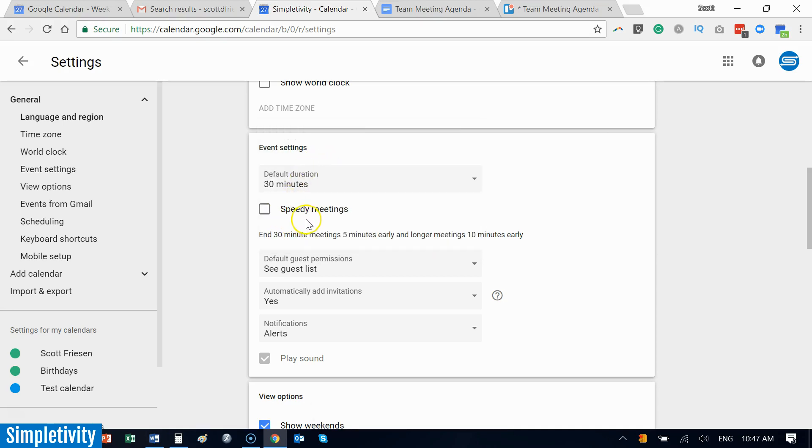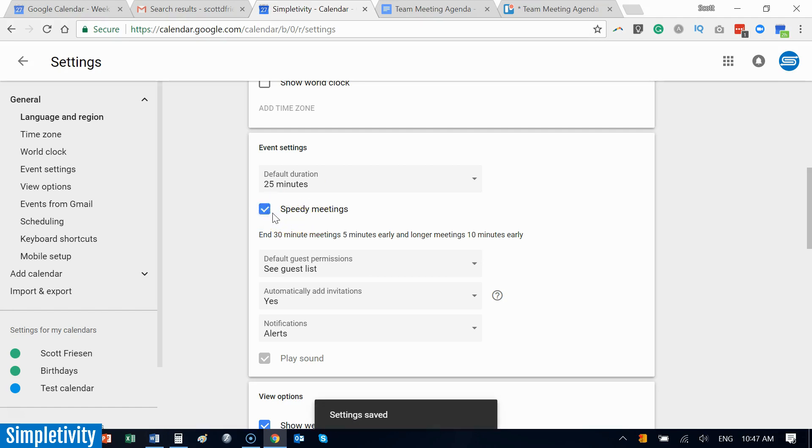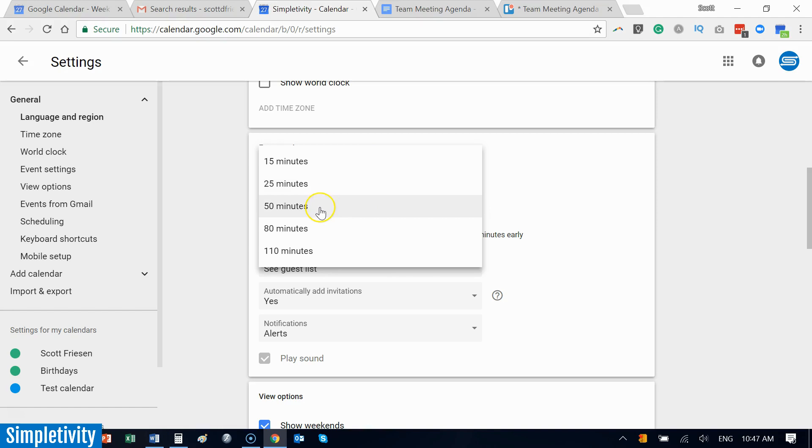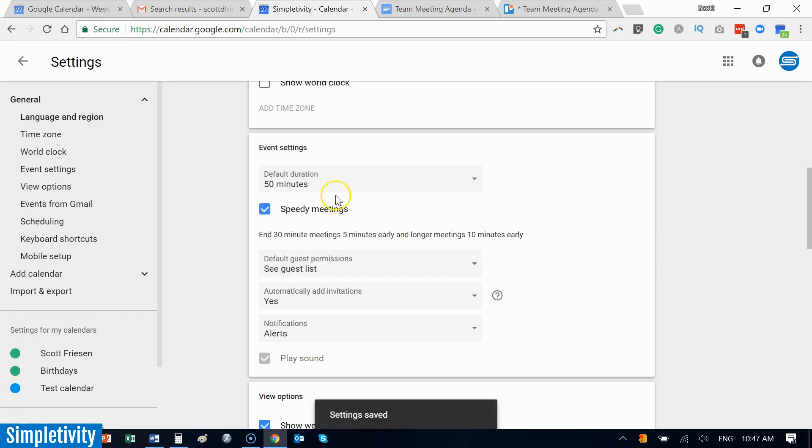But there's an additional option here that I want to point out, and that is Google's speedy meetings. If you check this checkbox, you will notice that our default duration options up here will change. Yes, we still start at 15 minutes, but instead of 30-minute meetings they're 25-minute meetings. Instead of one-hour meetings they are 50-minute meetings.